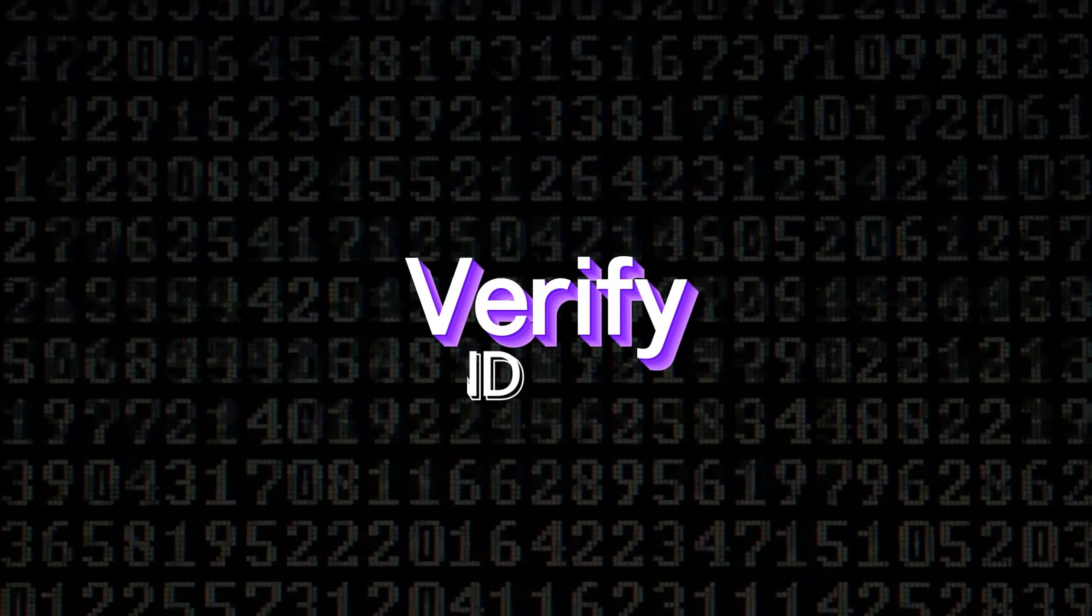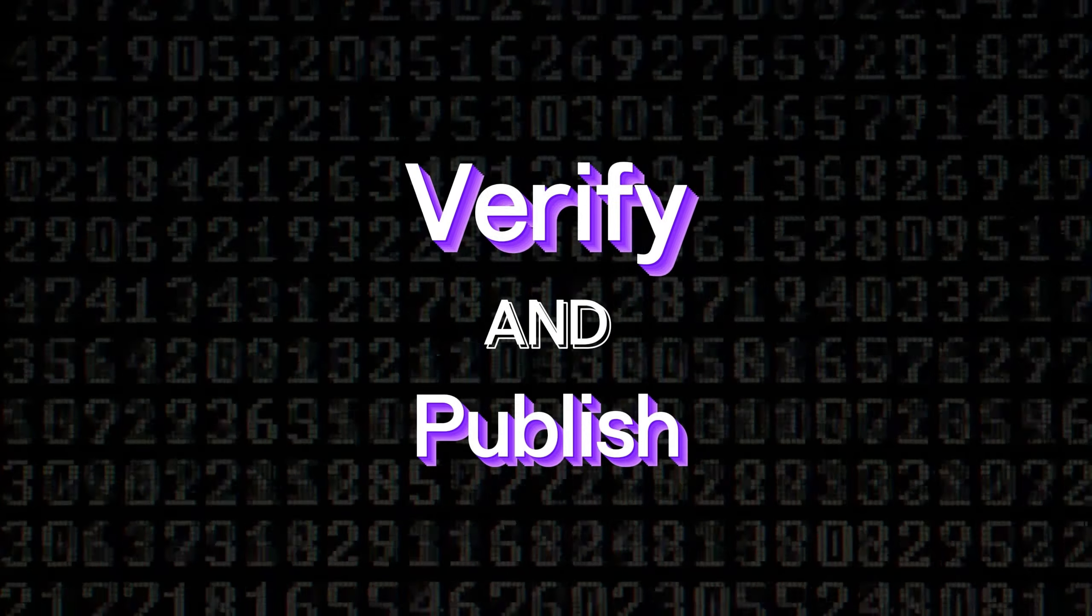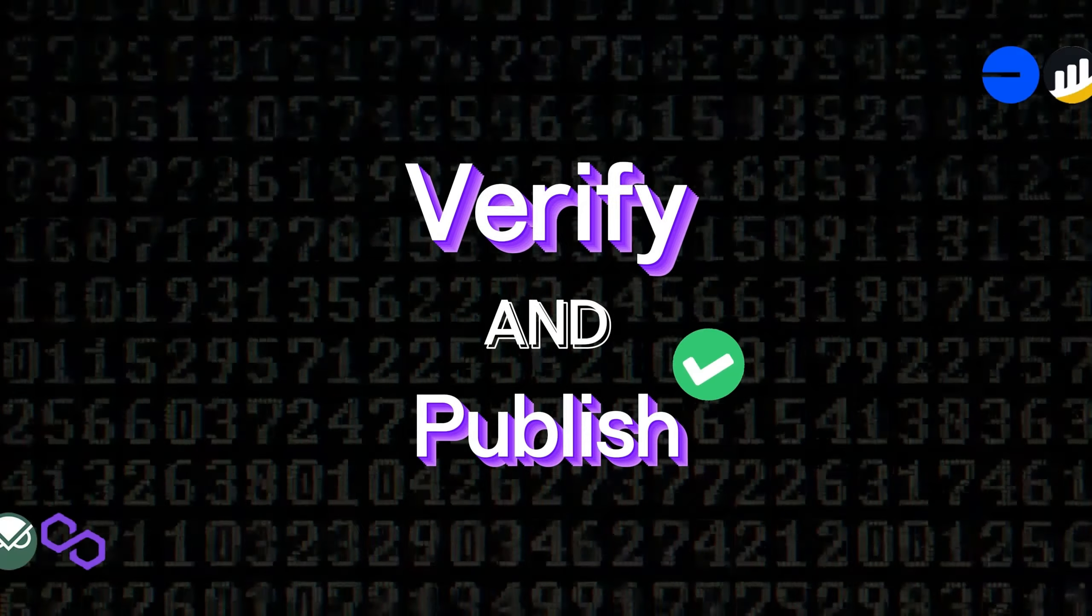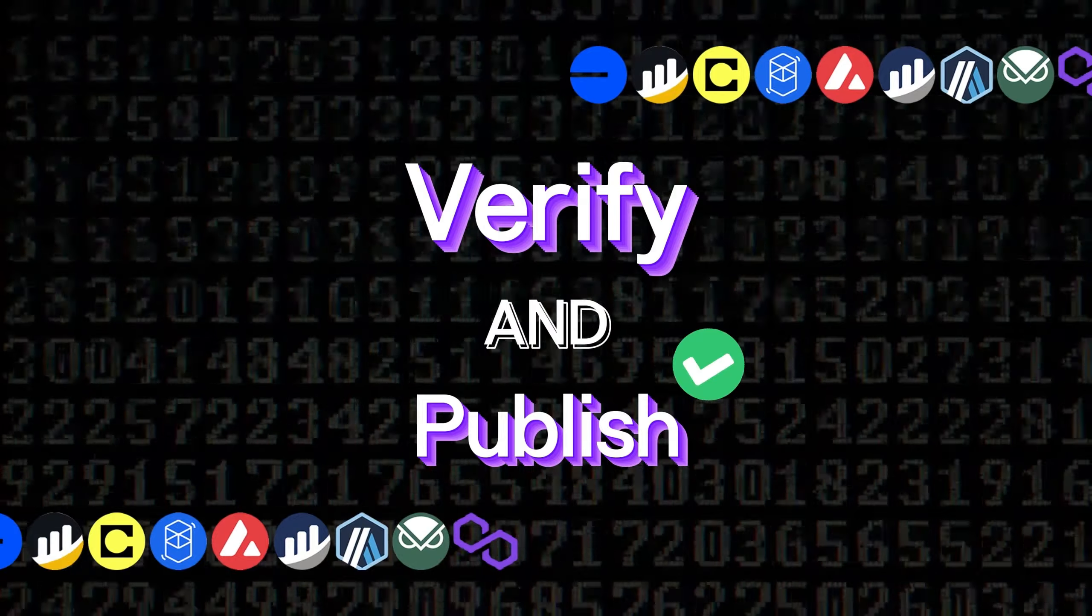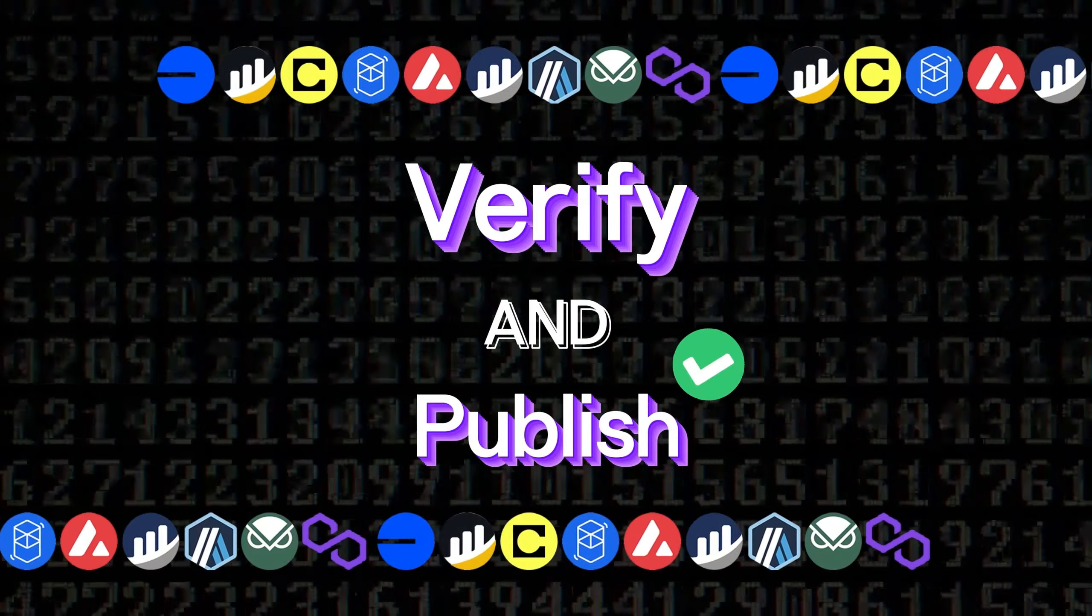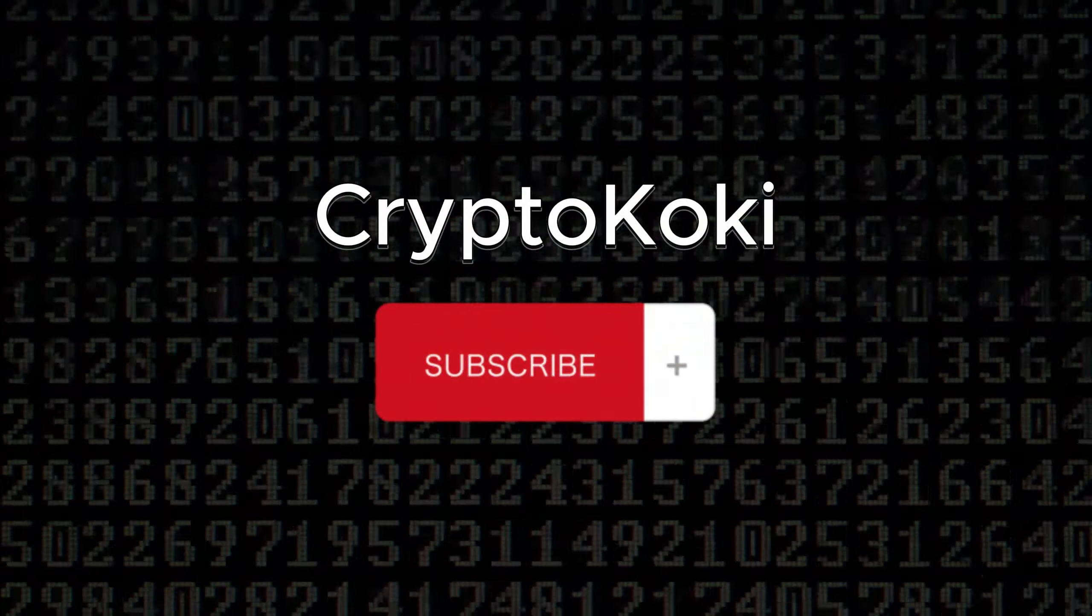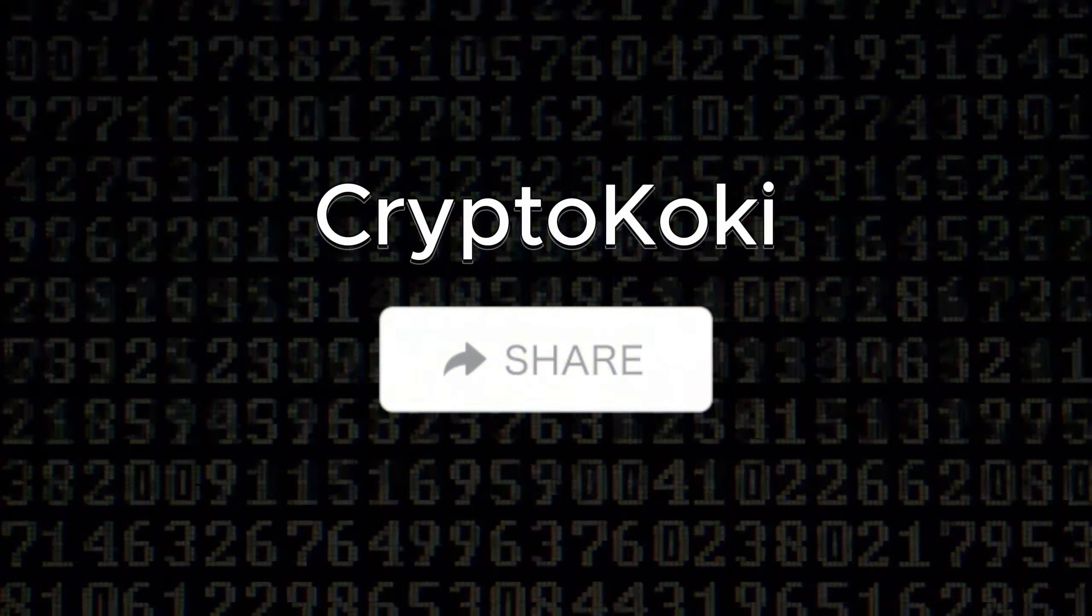So what we are going to do in this video is verify and publish the source code of your token on BlockScanner to make it open and transparent for investors. You're at CryptoKoki channel, and we are starting out.